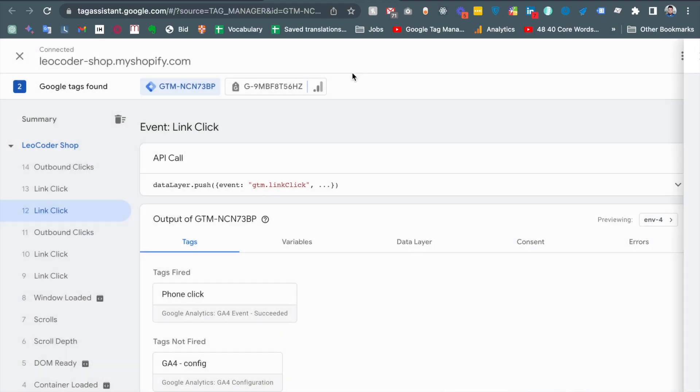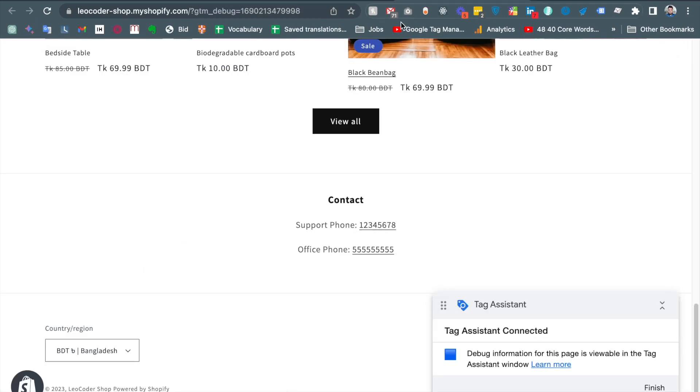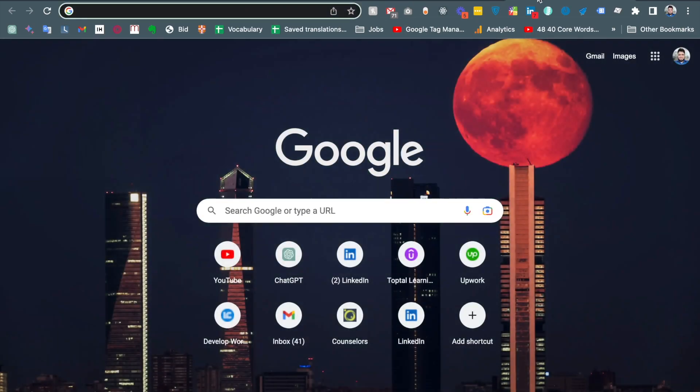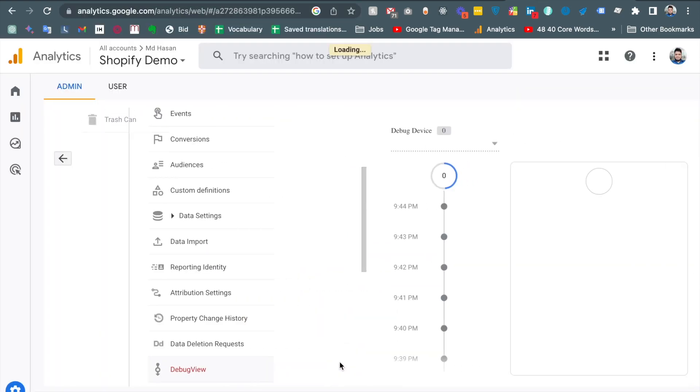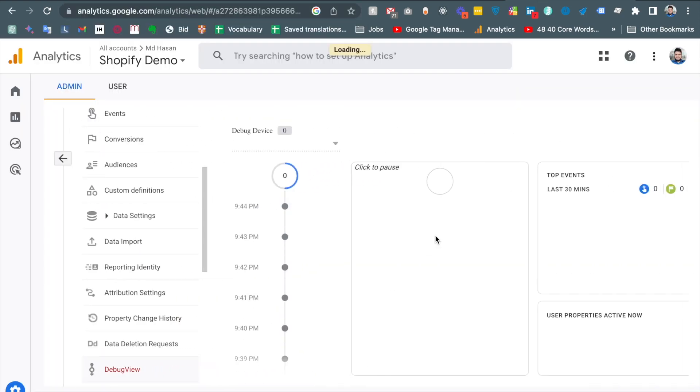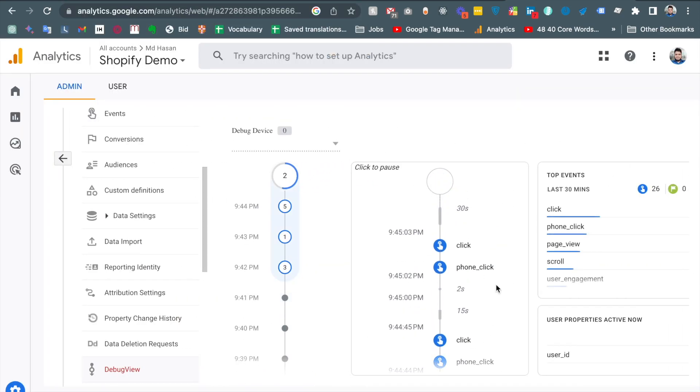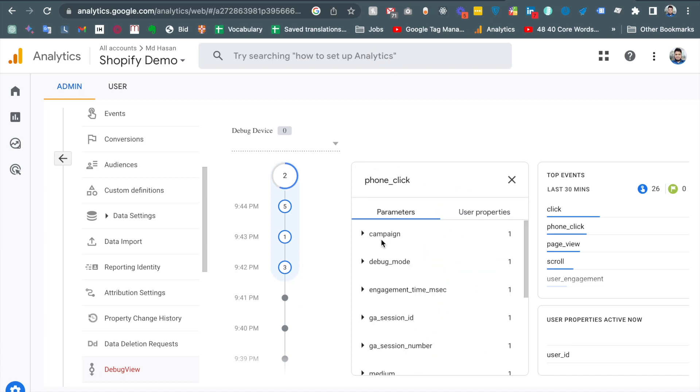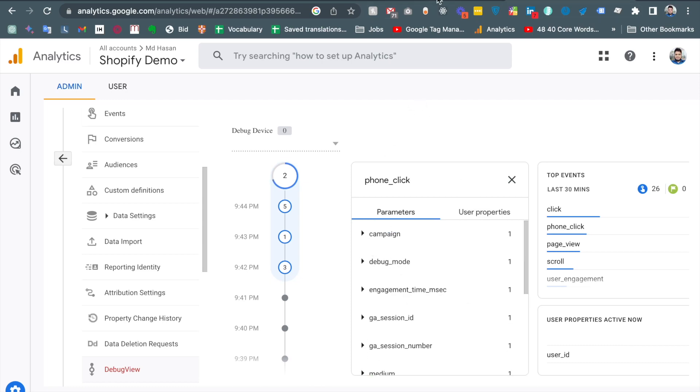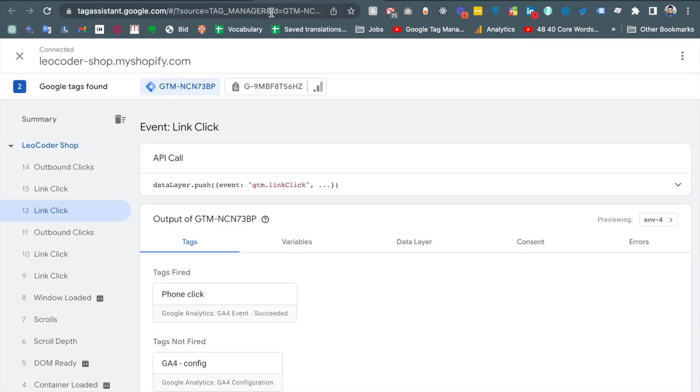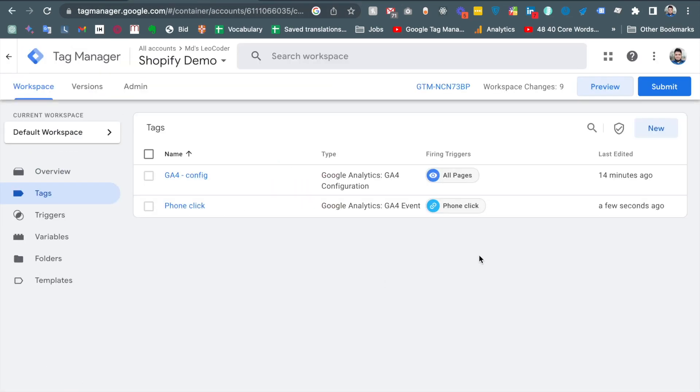And if I go to the debug view from our Google Analytics, debug view, we see this is the phone click event and we should get the phone number. So it is perfectly working for our cases. So this way we can easily track our phone number.